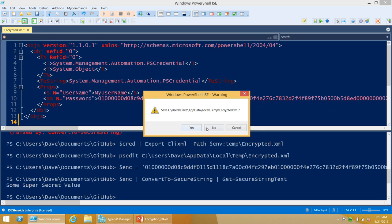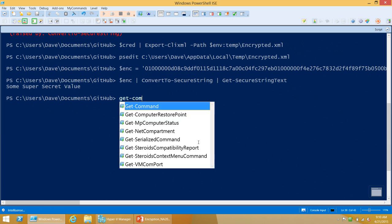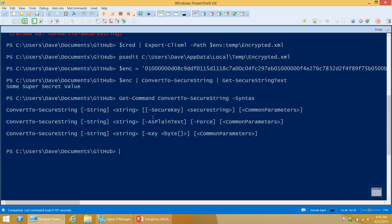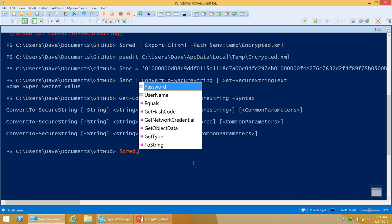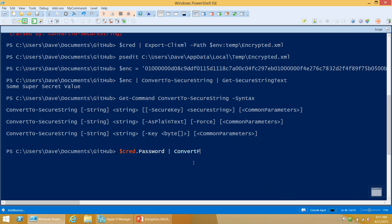However, the secure string cmdlets do have additional parameters. They have parameter sets that take -Key or -SecureKey — both doing the same thing: one is a secure string representation of a key, one is a byte array. What you're doing there is bypassing the Data Protection API and doing AES encryption directly. AES is the de facto symmetric encryption algorithm today. That key byte array can take either 16, 24, or 32 element arrays, because those are the valid key sizes for AES. If I say cred.Password | ConvertFrom-SecureString -Key 1..32, using my ultra secure encryption key, I get another encrypted blob.